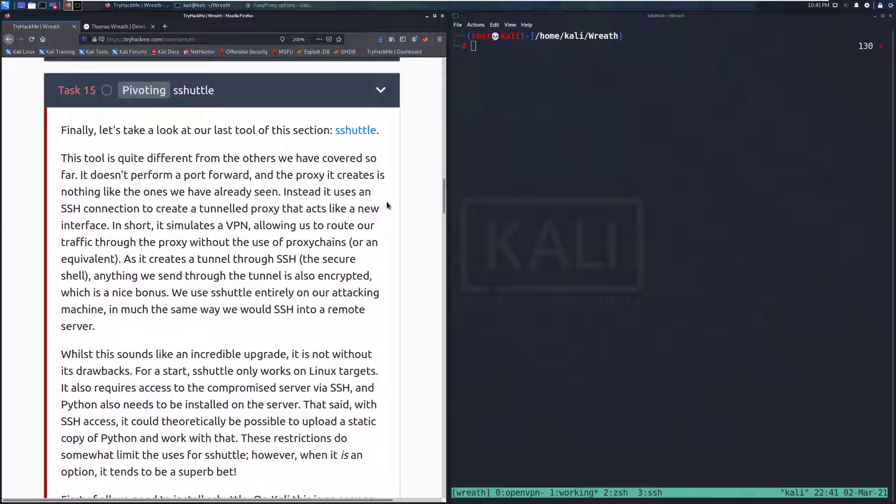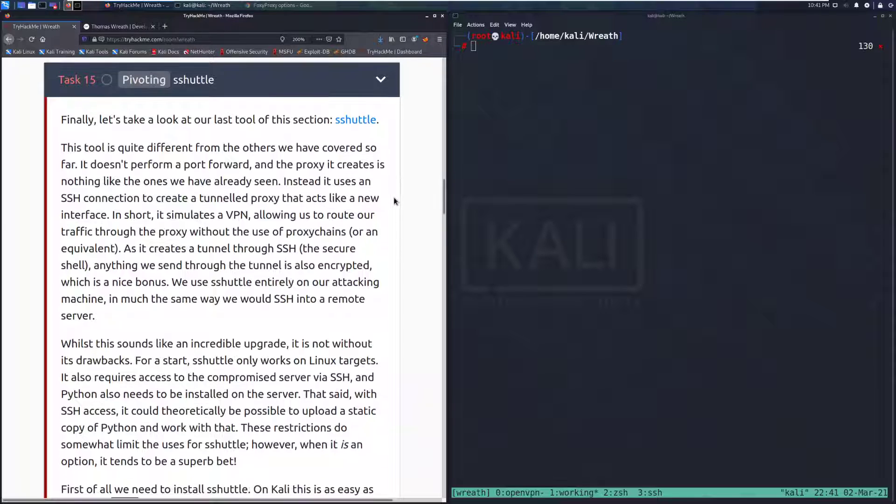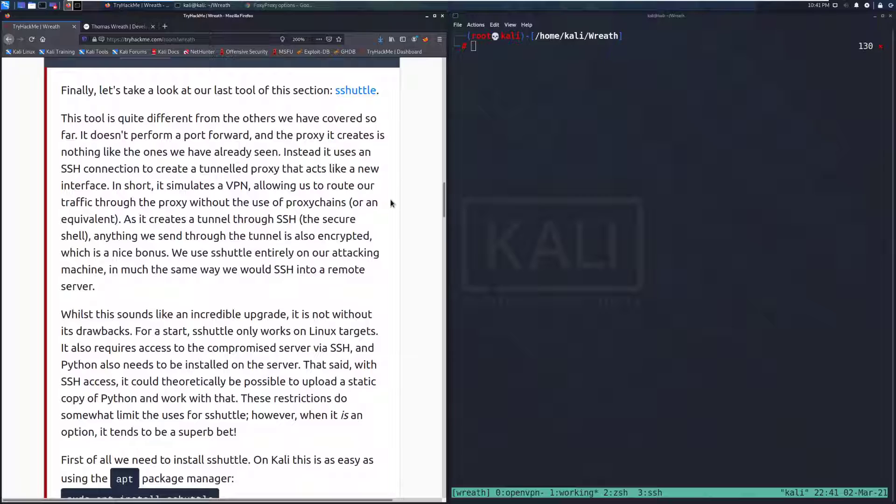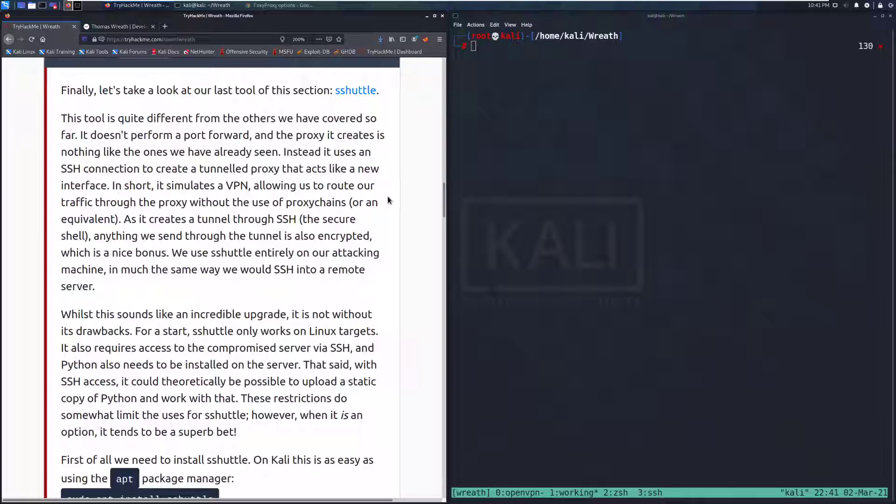Finally, let's take a look at our last tool of this section, S-Shuttle. I've seen this also called SSH Shuttle or something similar like that. A lot of people just call it S-Shuttle just because it's easier to pronounce.